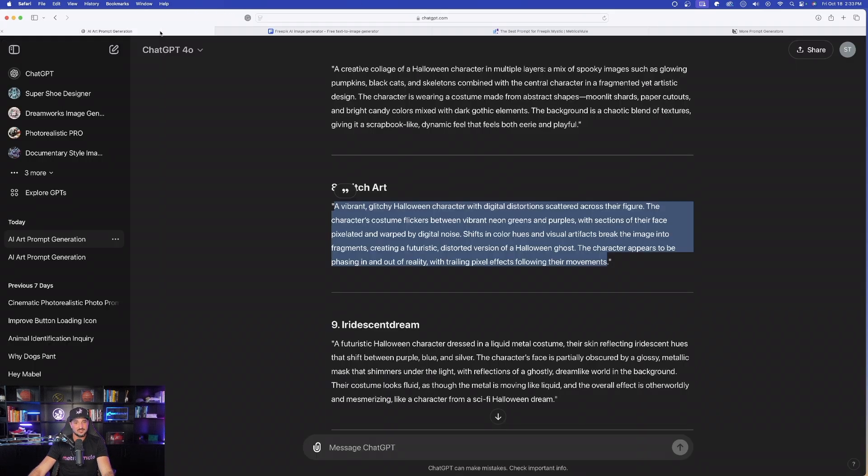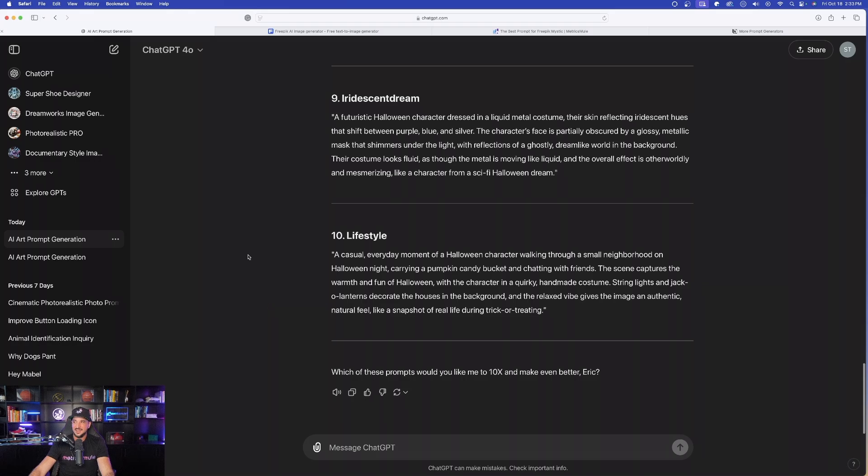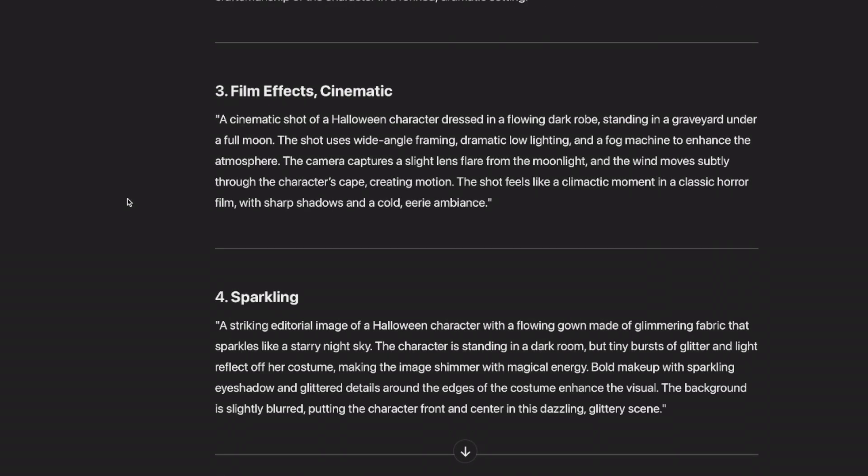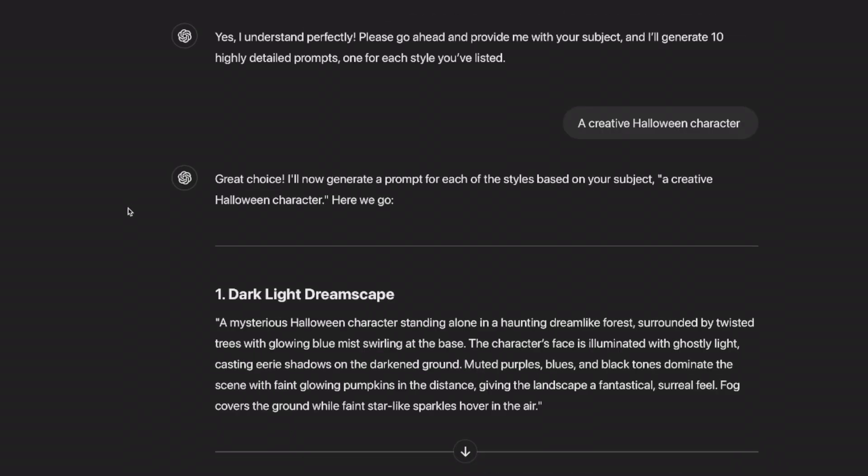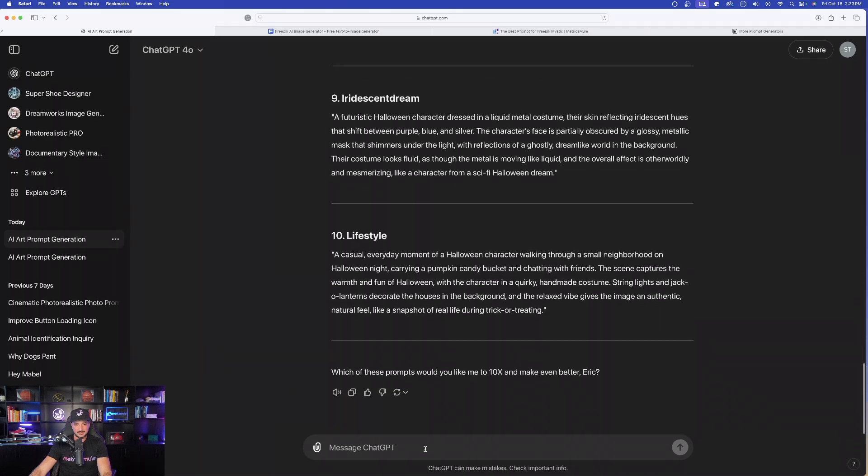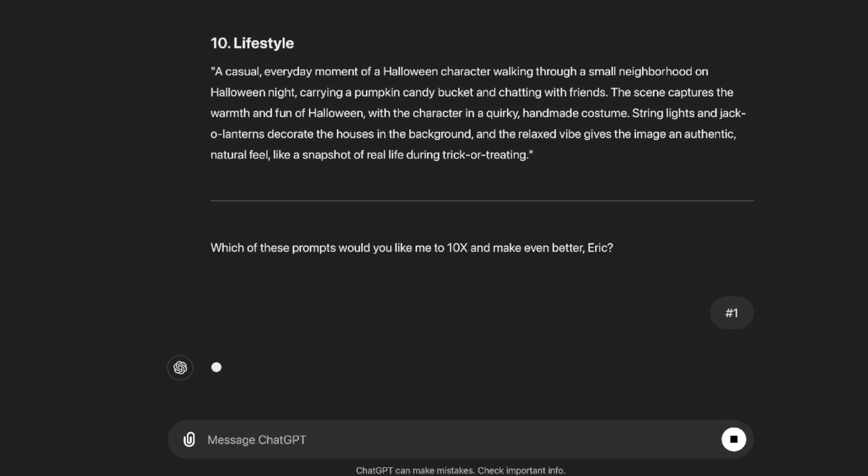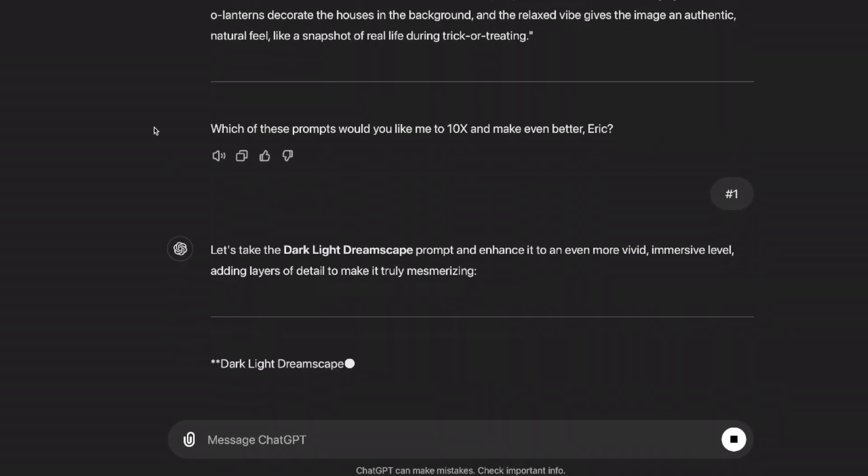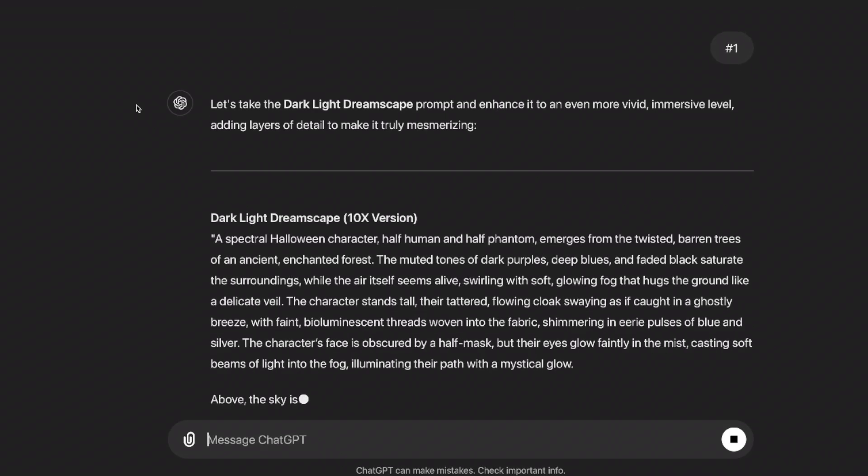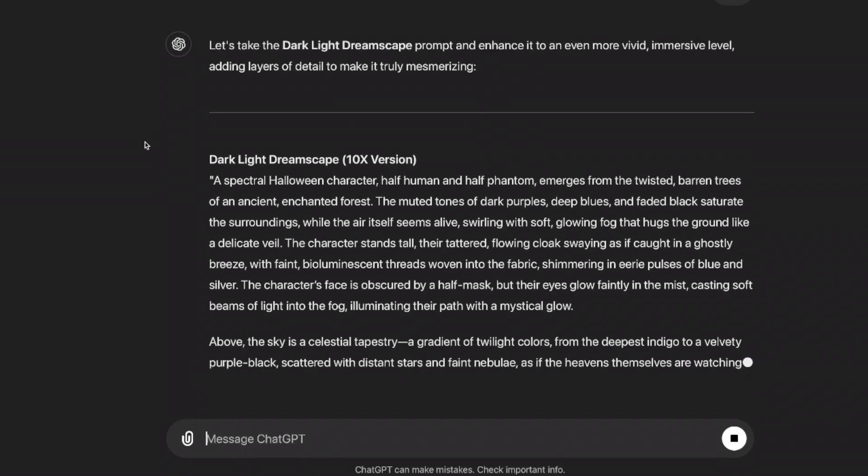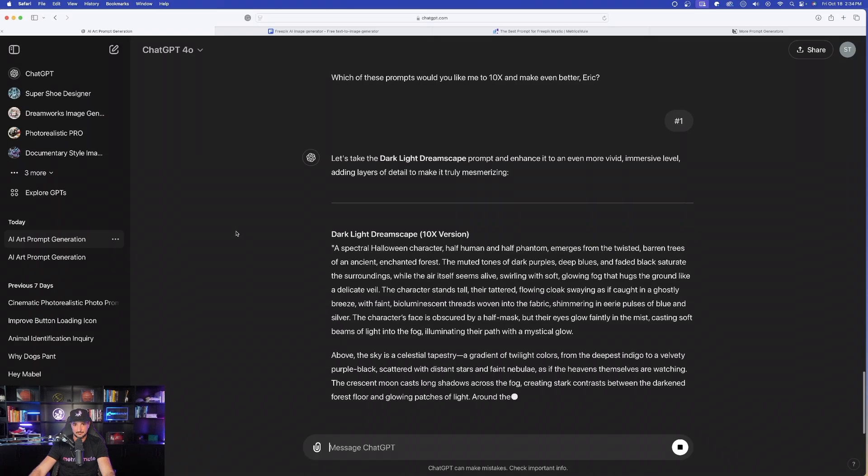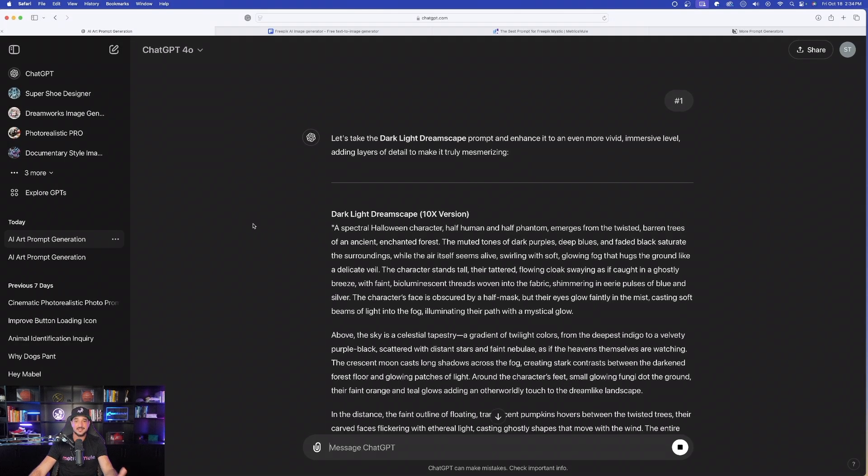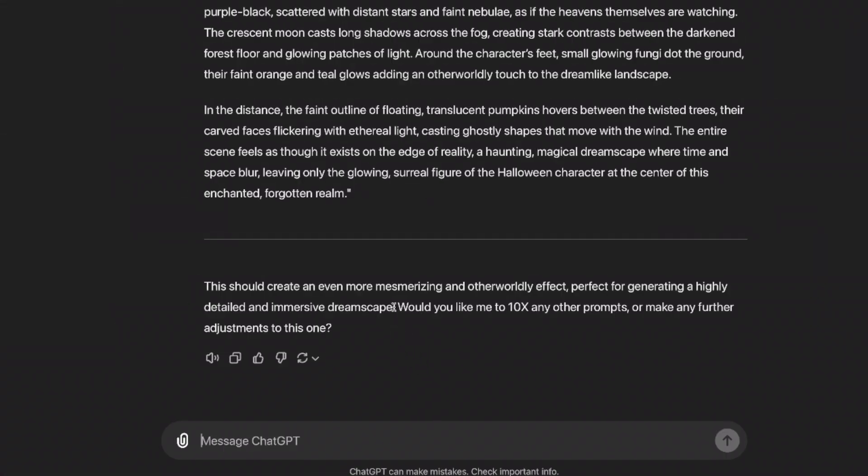So let's do just that. Let's come back over here to ChatGPT. And you can see over here at the bottom, it gives us that question. Which of these prompts would you like to 10x and make even better Eric? Let's go ahead and do just that. Let's say number one, please. And that's all you have to do. I simply am typing in number one. It knows exactly what I mean. And look, it says, let's take this style and enhance it to an even more vivid, immersive level, adding layers of detail to make it truly mesmerizing.